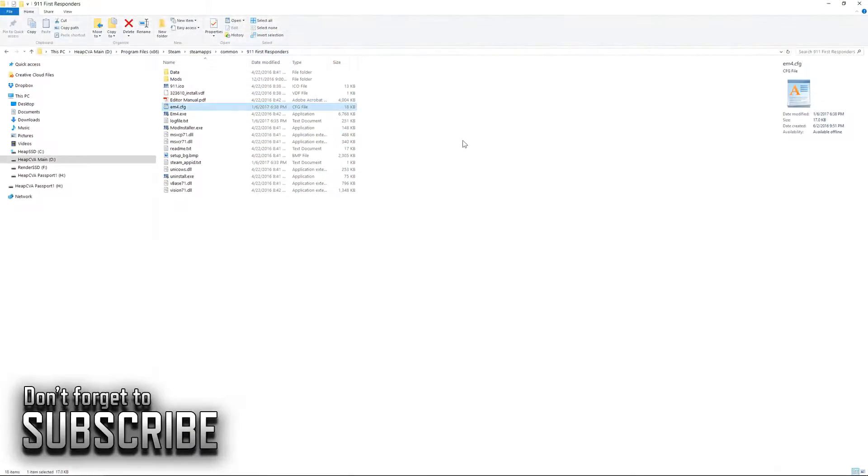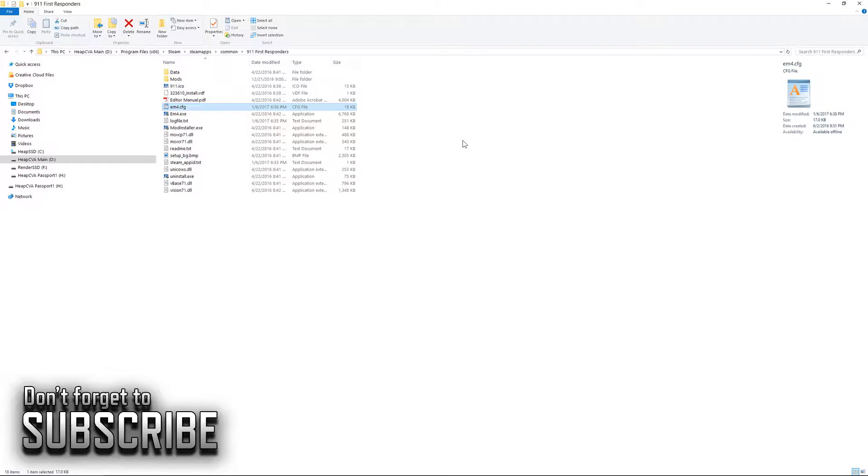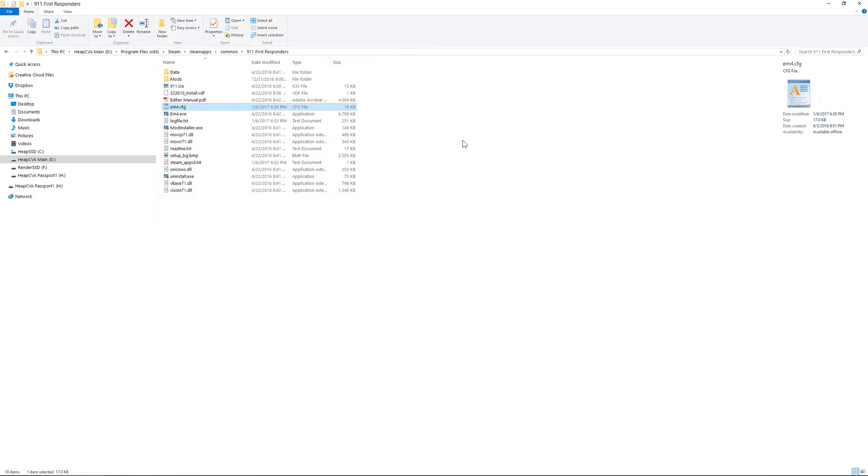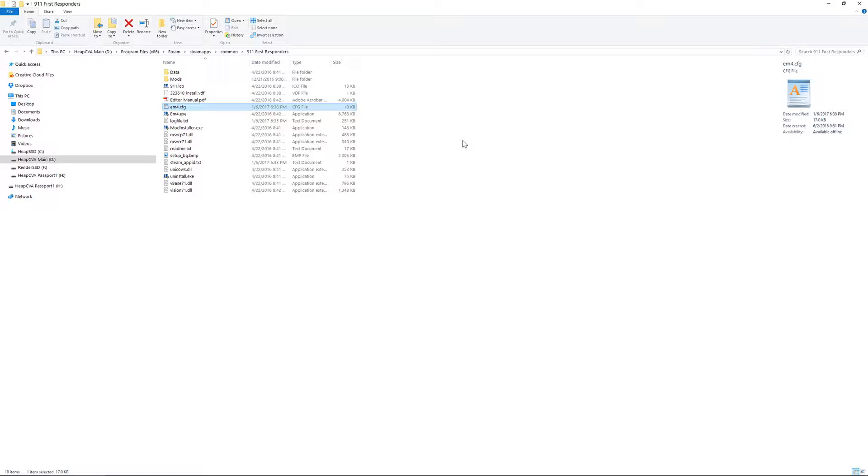Hi everyone, it's HEAPCVA. I hope everybody's doing real good. Welcome to my channel. Welcome to the second video in a series that I hope has several videos in it of a tutorial for the 9-1-1 first responders or emergency 4 game.